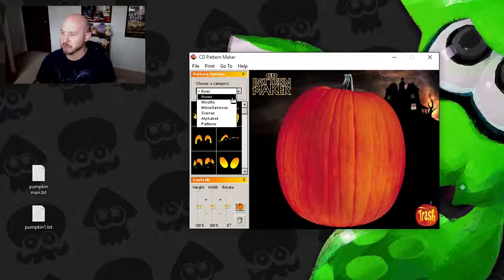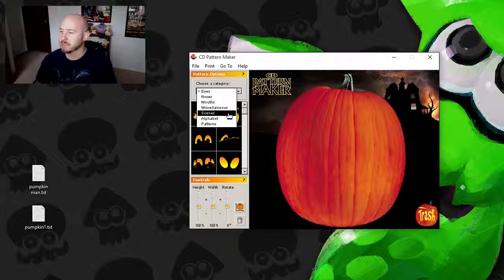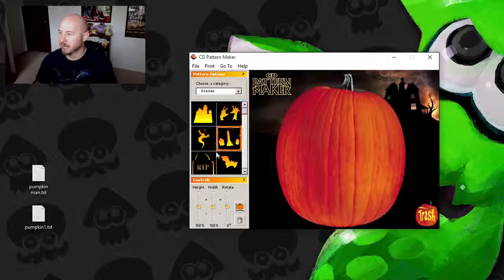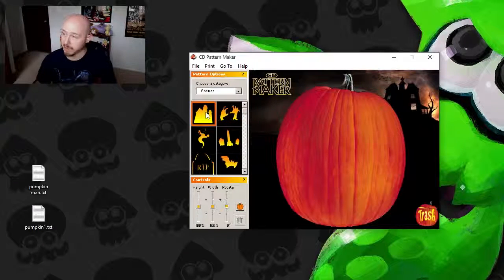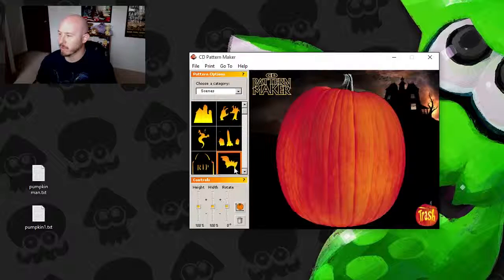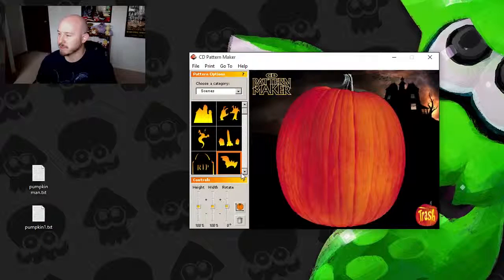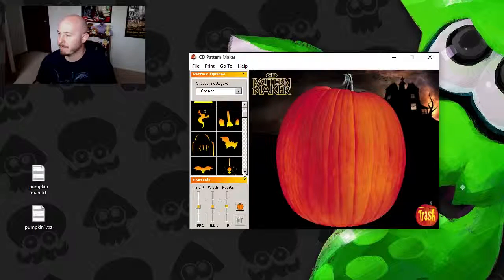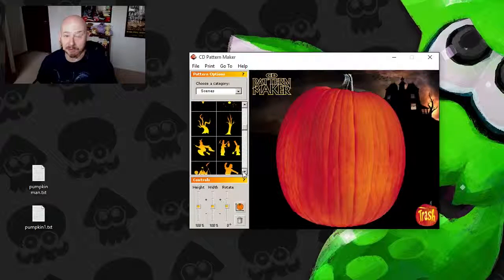you actually have all of your selections for what you want your pumpkin to look like. You've got eyes, you've got noses, you've got mouths, you've got miscellaneous different things. You can actually print out a scene if you want. So we'll start with a scene here. What do we got? We've got bats, we've got castles, and there's a lot to choose from here.